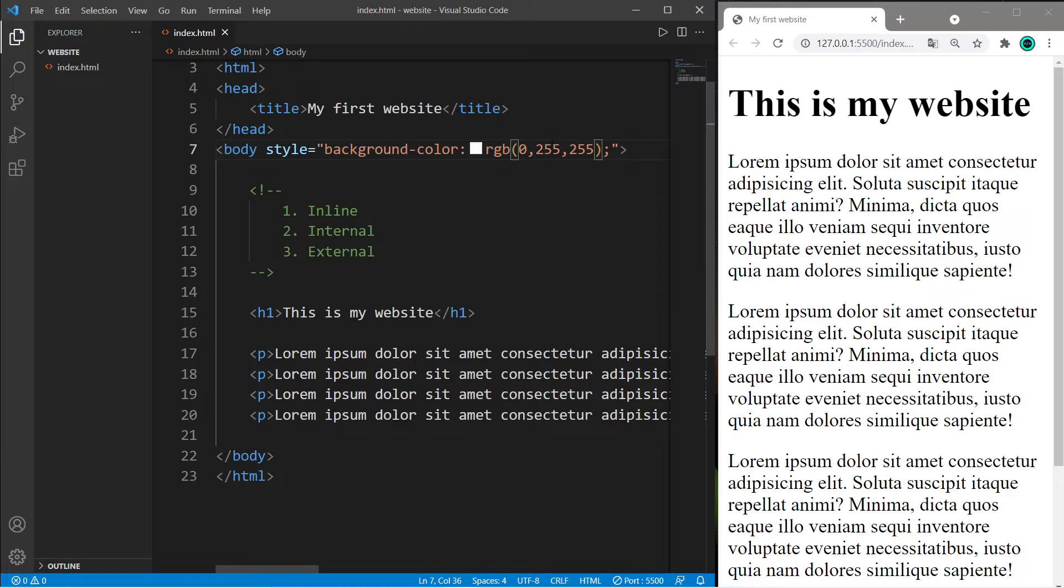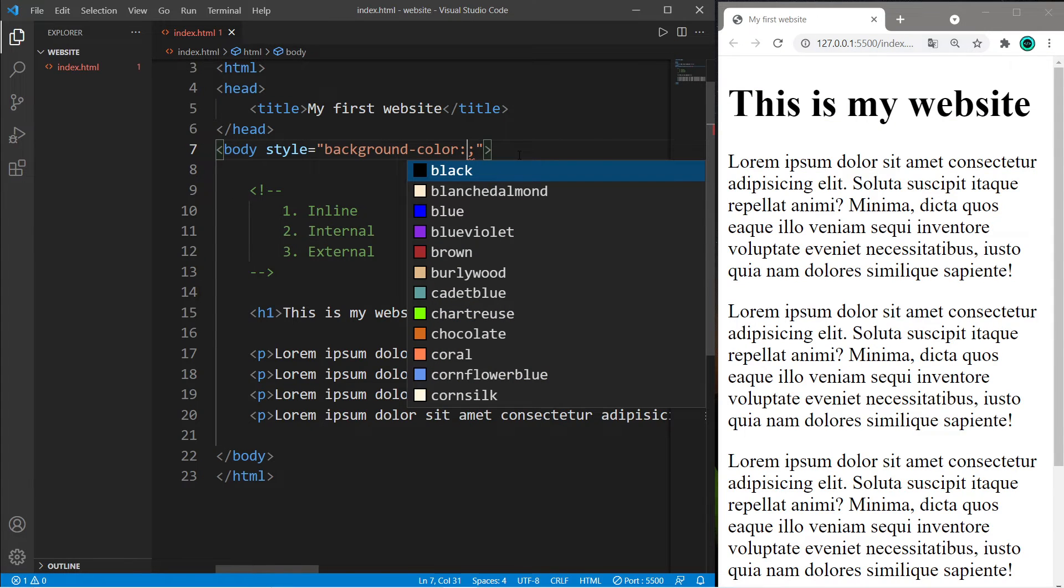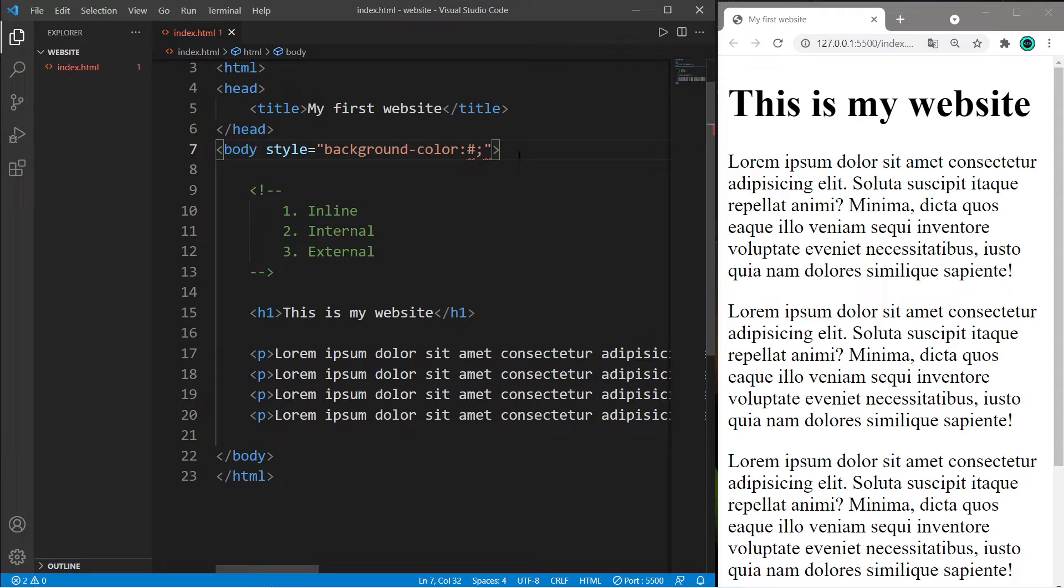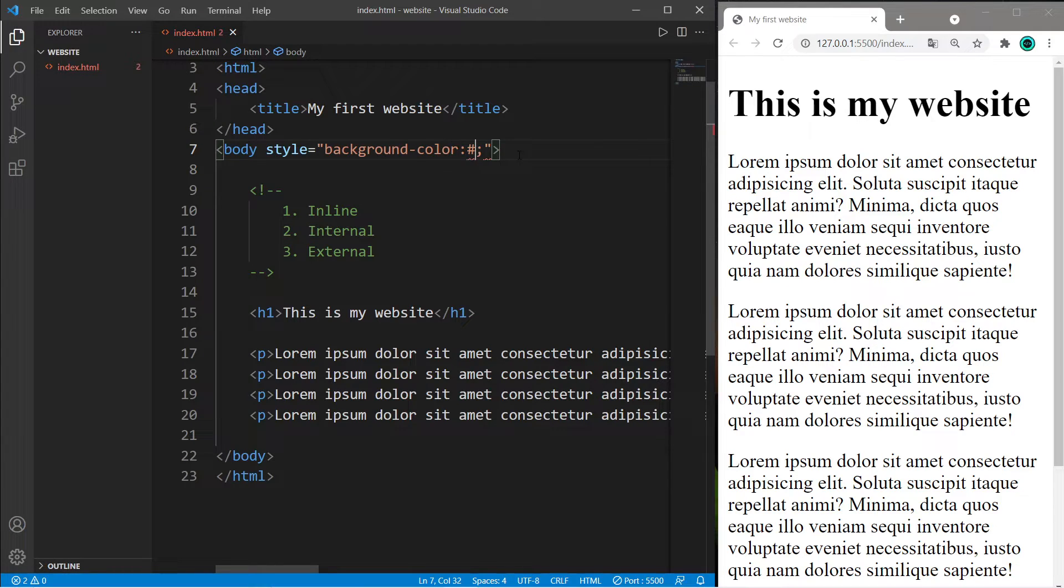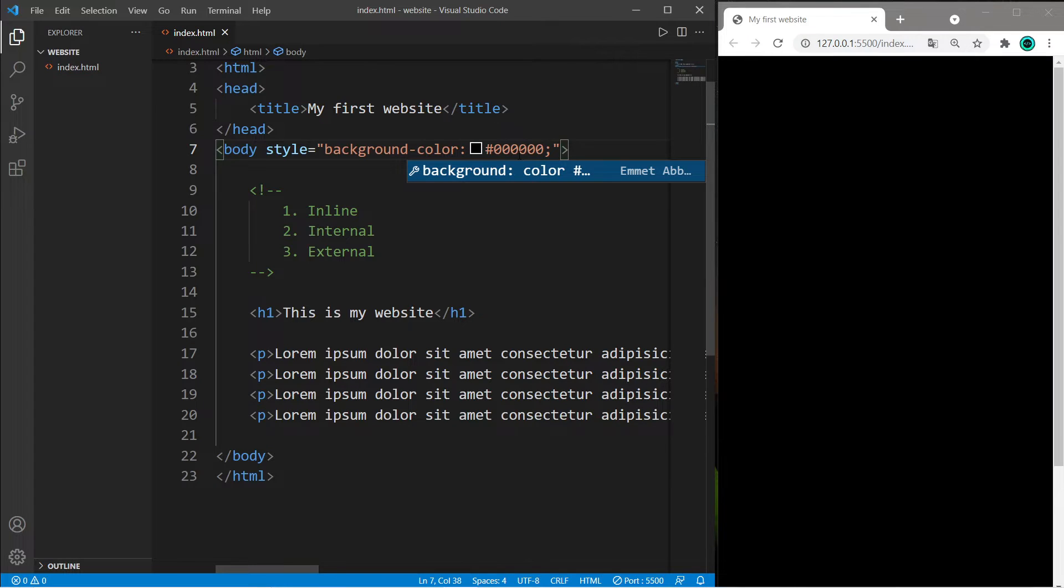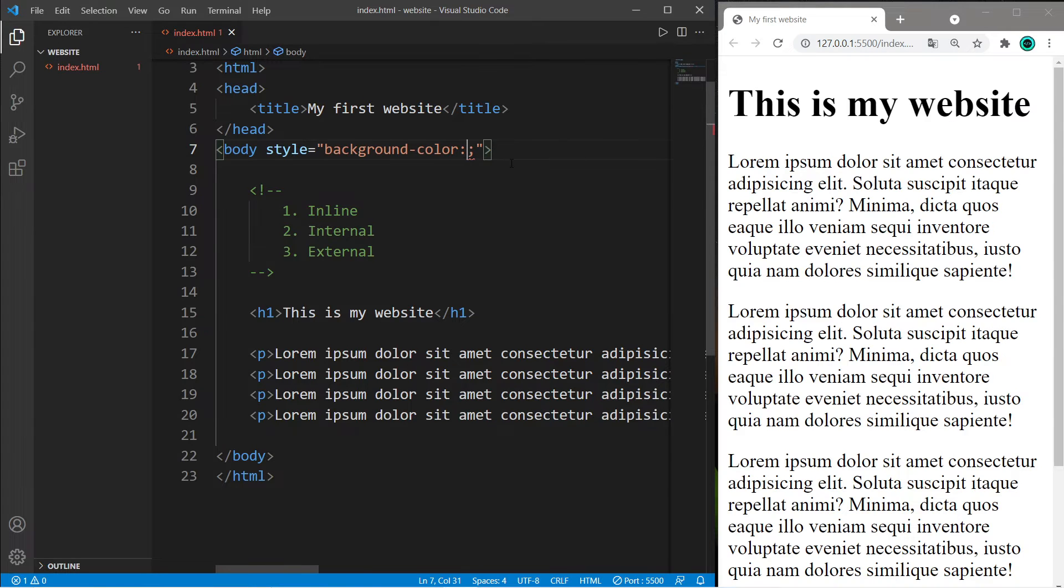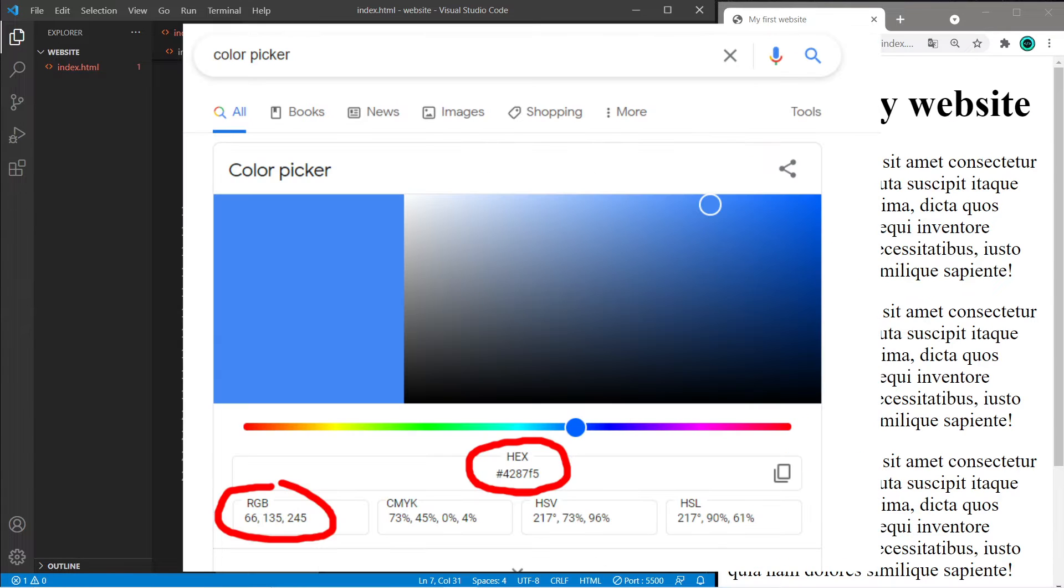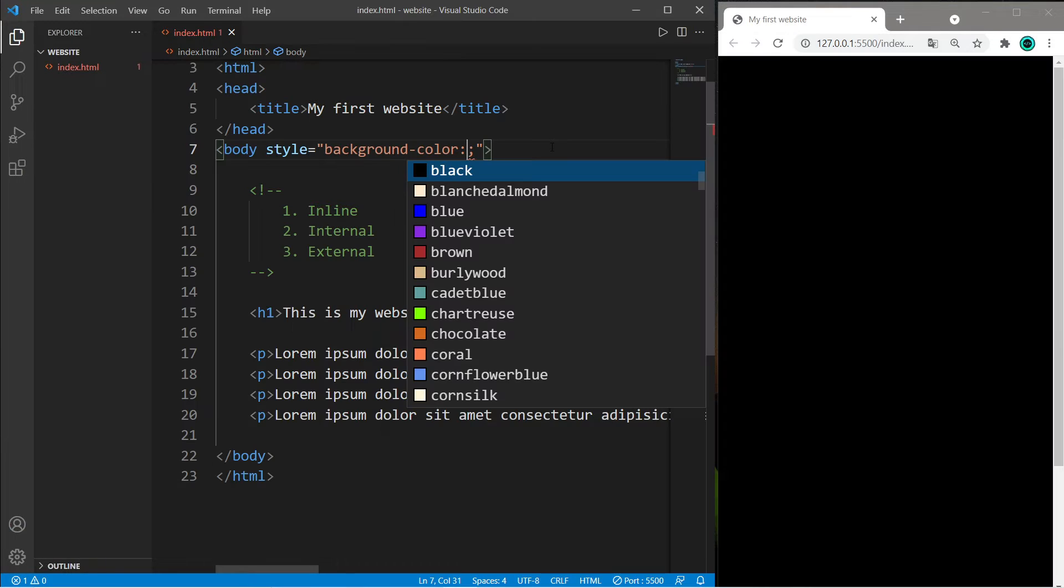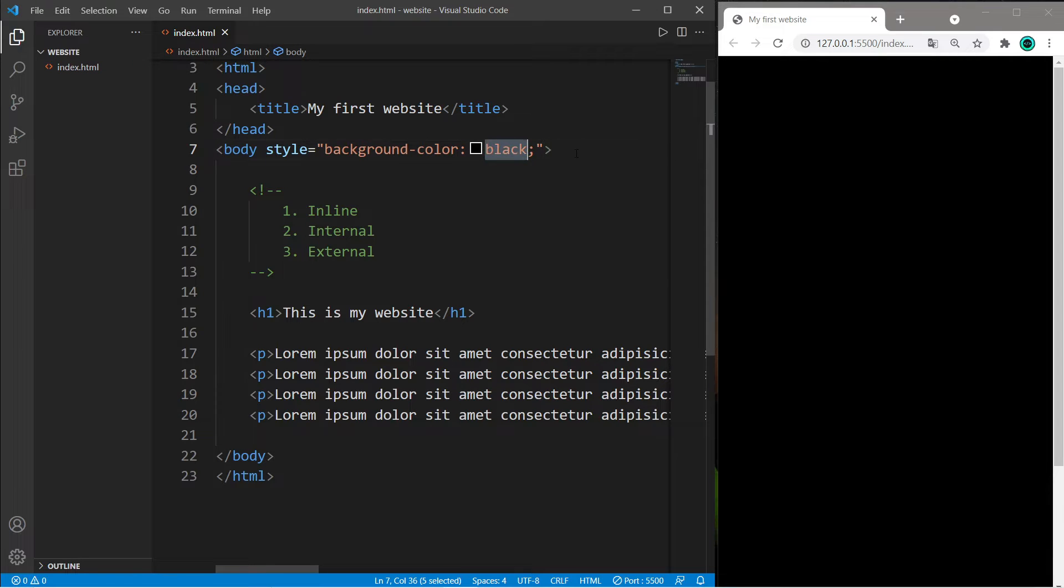You can use RGB values - these come in groups of three, so black would be three zeros. Or there's hexadecimal values preceded with a hashtag and six digits that follow. Black is six zeros, white is six Fs. You can look up a color picker and copy the values. I'll keep this simple and use color names.